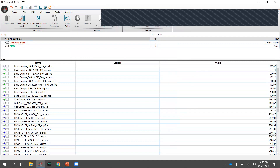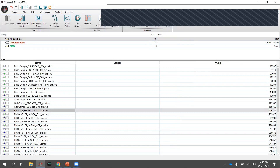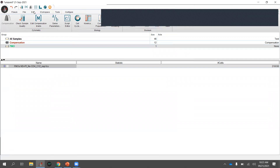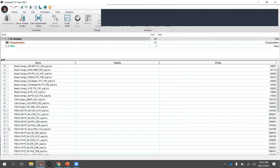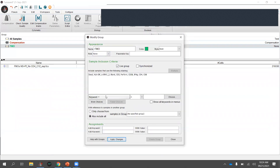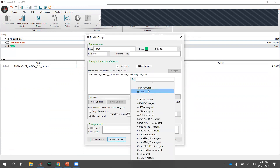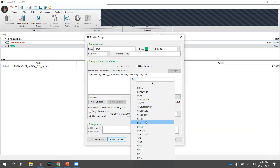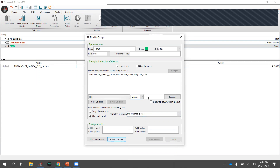The group starts empty. You can drag and drop samples in, but if they're not in nice alphabetical order that can get cumbersome. A faster option: double-click the group to modify it and create membership criteria. You can set the rule to 'file name contains FMO.' Hit Apply Changes and all FMO samples magically appear in the group — saves a lot of drag-and-drop time.